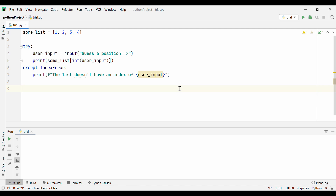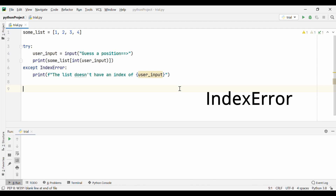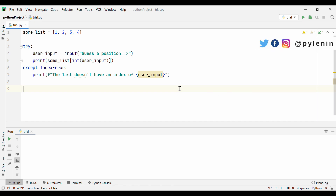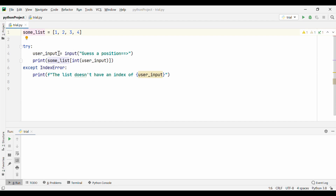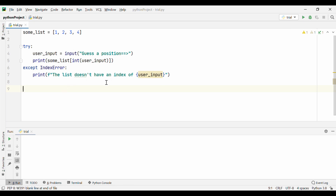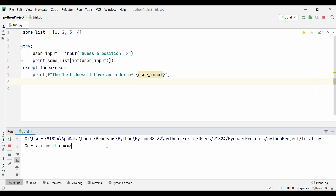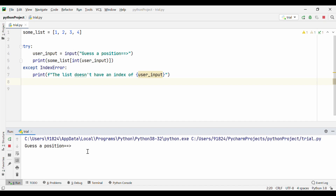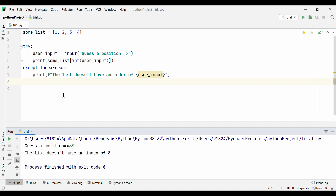Similar to KeyError, there is also IndexError. The way KeyError works on dictionaries, IndexError works on lists. If you're trying to access an index from a list that does not exist, Python is going to raise an IndexError. There is a list defined, and I'm asking for user input saying 'guess a position'. If the position is within the indexes of the list, I print that element; otherwise I raise an IndexError. If I say 2, it prints out 3 because 3 is at index 2. If I say 8, it says 'the list does not have an index of 8'. So we successfully catch the IndexError using this exception class.